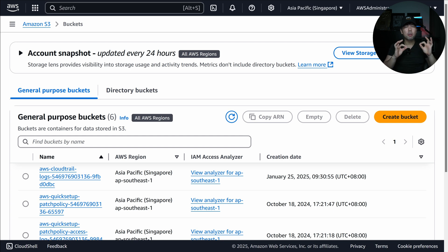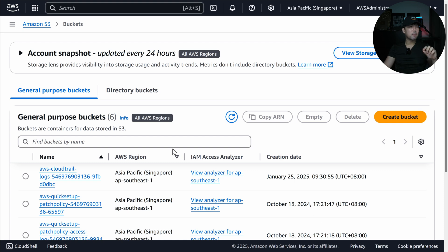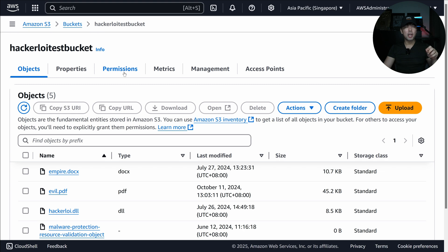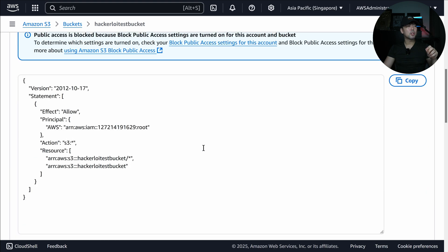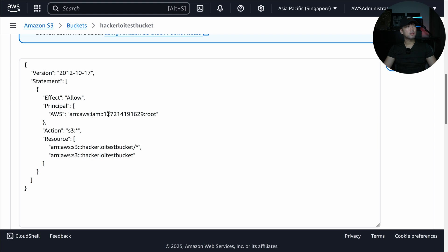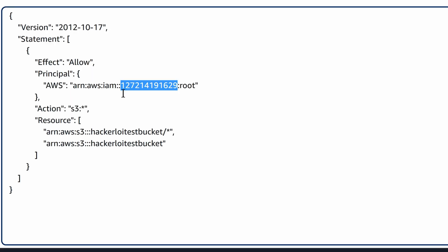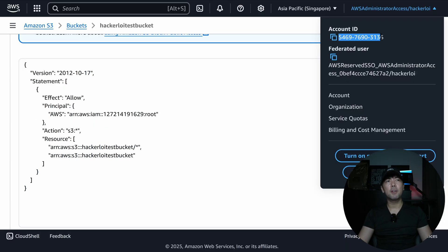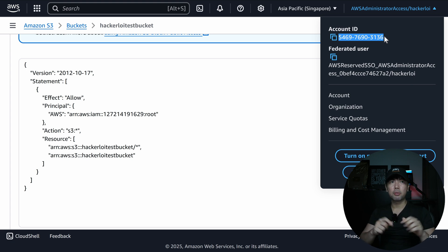Before we go any further, we have to ensure that you're putting on your thinking cap. I've logged into my AWS account and we are on the S3 service — simple storage service. You can see that I have a specific bucket called Hacker Lloyd Test Bucket. Going under the permissions tab, we have the bucket policy. This specific bucket policy allows a specific AWS account access, giving the access of S3 All — meaning we're able to run all of the S3 actions against the Hacker Lloyd Test Bucket.